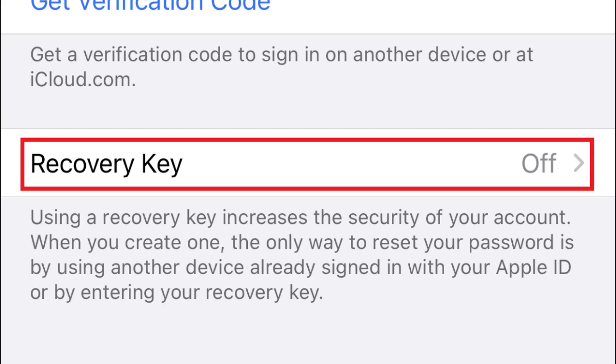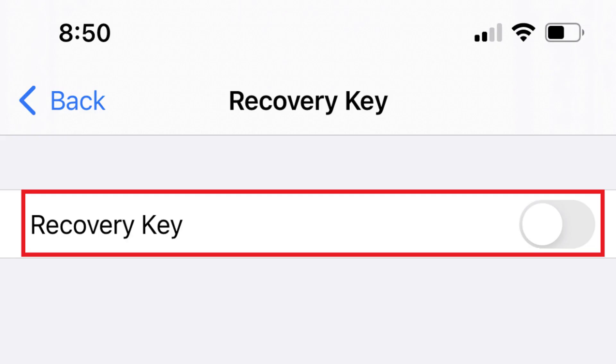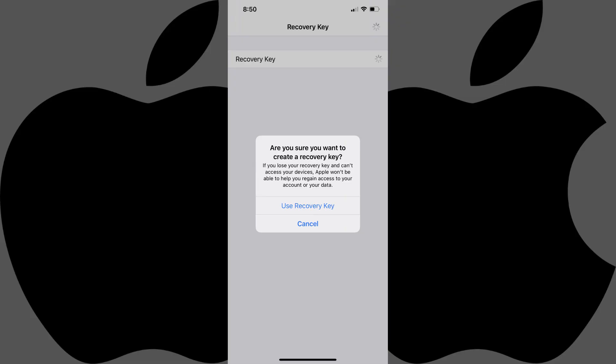Step 3: Tap Recovery Key in this menu. The Recovery Key screen is shown. Step 4: Tap the toggle next to Recovery Key to turn it on. A dialog box is displayed asking if you're sure you want to create a recovery key, and warning you that if you lose your Apple ID recovery key, Apple won't be able to help you regain access to your account or your data.